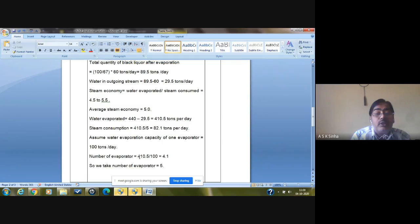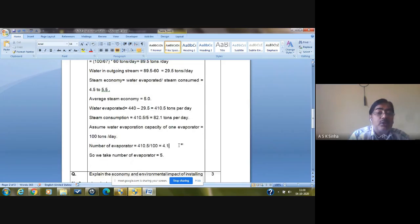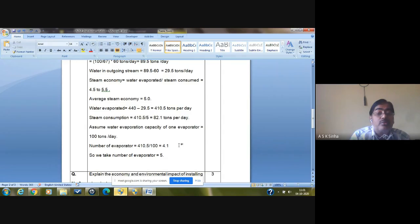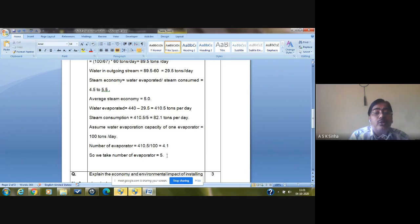Number of evaporators = total water evaporated 410.5 tons / capacity of one evaporator 100 tons per day = 4.1. When selecting number of evaporators or any equipment, we round up to the higher side to allow for future capacity increases. So instead of four, we go for five evaporators. These are the base calculations for finding number of equipment, steam consumption, and other ingredients and chemicals.